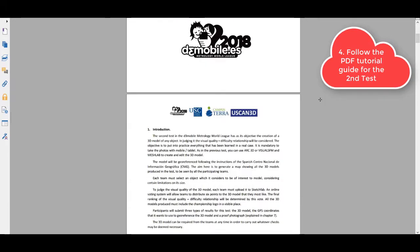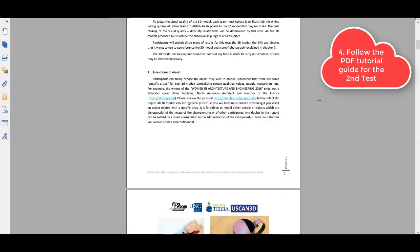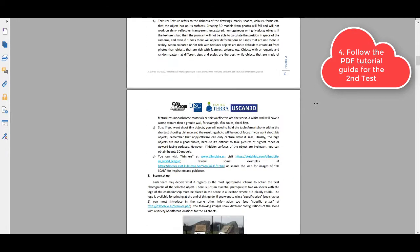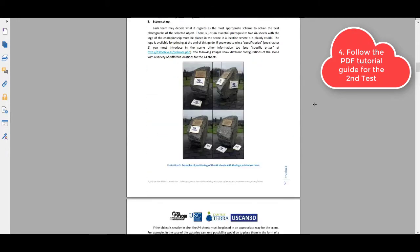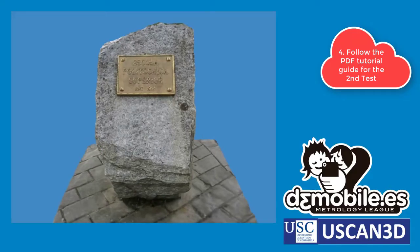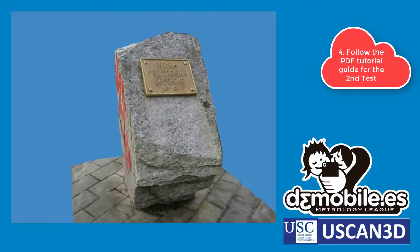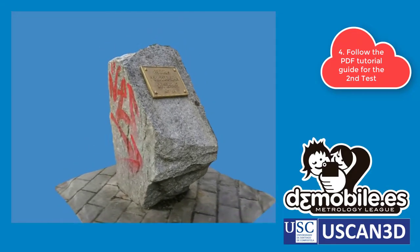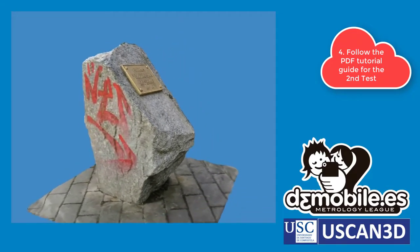Follow the steps in the PDF guide for the second test. This guide explains in detail the process and the files you have to submit to complete the test.